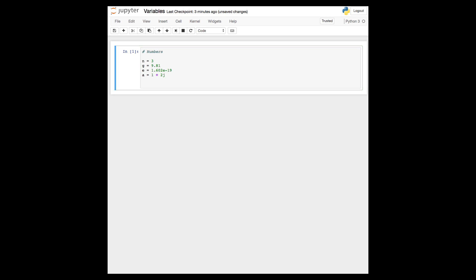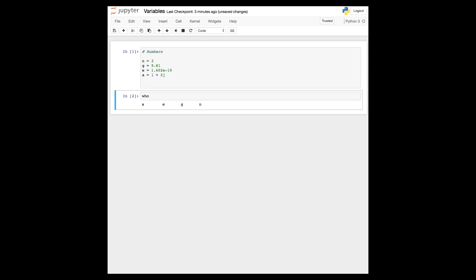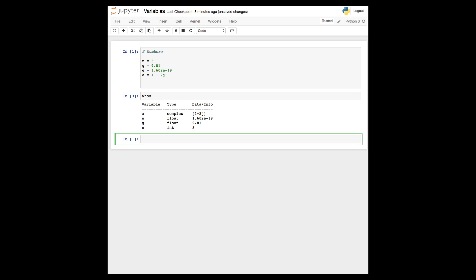The variable names point towards the location in the computer's memory where that data is stored. So here we've created four objects in memory, and the variable names point towards these locations in memory. As you define these variables in memory, the variable names enter the namespace. You can provide an overview of this namespace in Python with the command whos, which prints out what variables are being defined in memory, what type, and in some cases how much memory these variables are using.